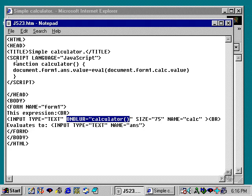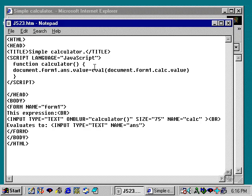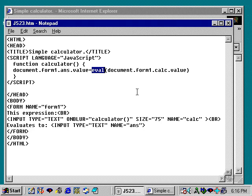Now, the function calculator is actually very simple. It's only one JavaScript function, and it's the eval function. And the eval function takes a string, and it converts it into a mathematical expression, and it evaluates that expression.